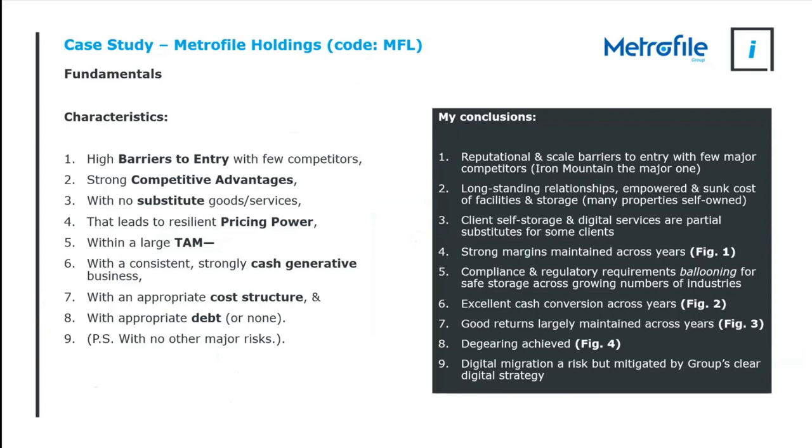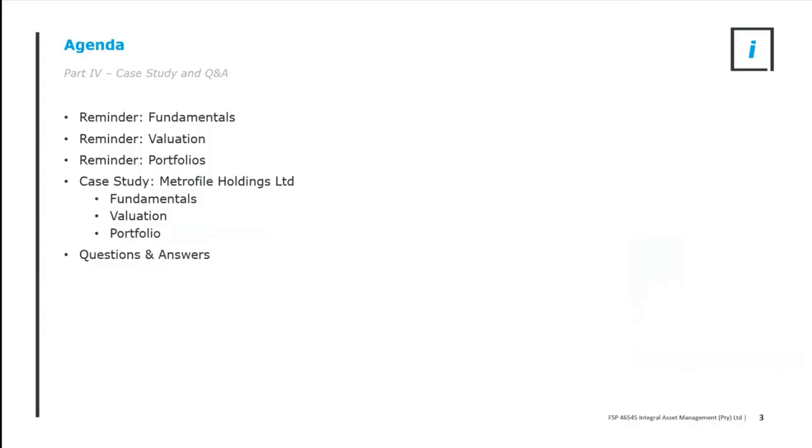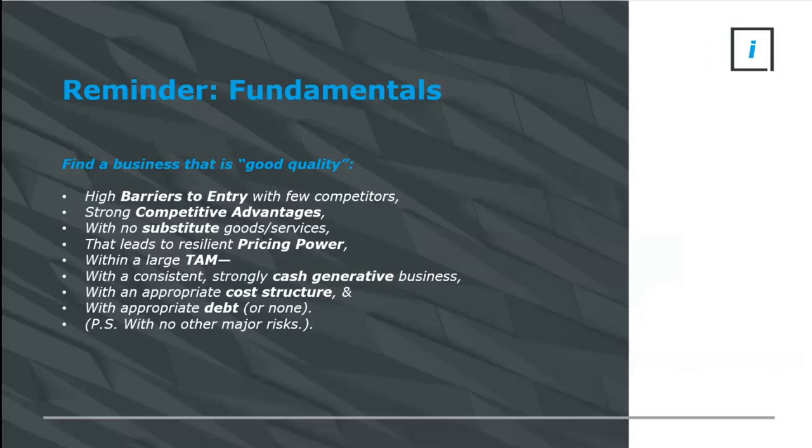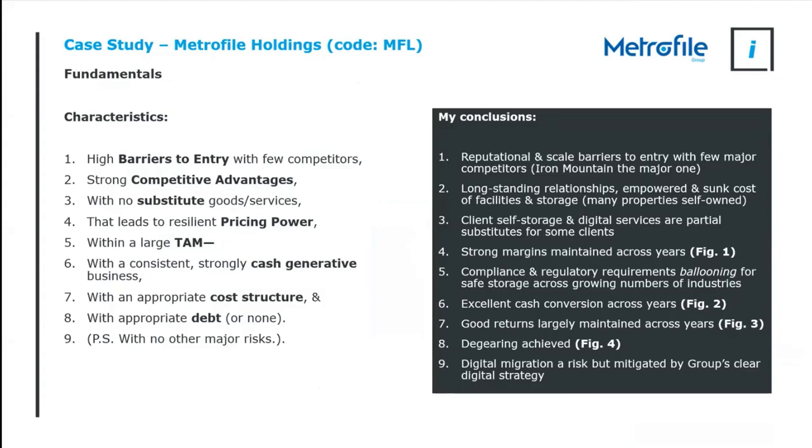I go back to, remember, we are working through a list here. I'm trying to tie the theory into a practical example. Fundamentals, then valuation, and how it fits into a portfolio. So understanding the context is important, but how does Metrofile stack up?